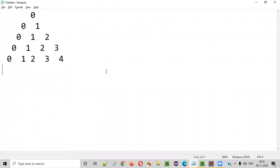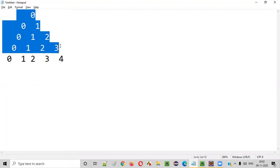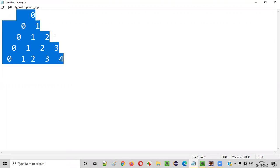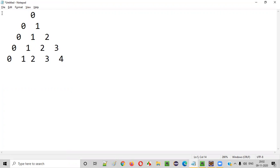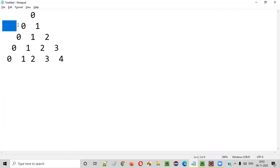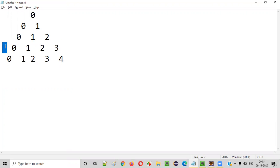Here is the number pyramid. As you can observe, there are five rows in this given pyramid that we need to build using a Java program. In the first row there are five spaces, then in the second row there are four spaces, in the third row there are three spaces, fourth row two spaces, and fifth row only one space.